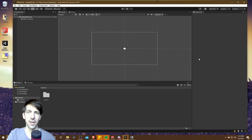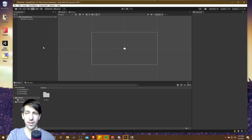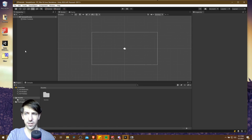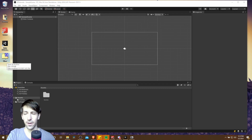Hello everybody, Chris here, and in this video I'm going to show you how you can import a 2D character into Unity. In Unity right now I'm working inside of a brand new 2D project, and on my desktop you can see I have a zip archive of a character that has been pulled off of itch.io.